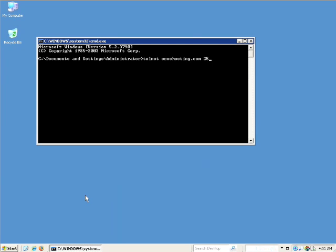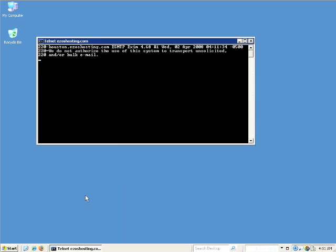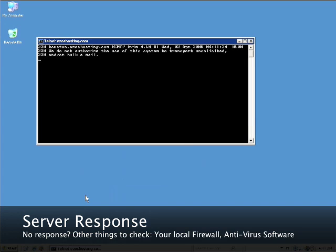If everything is okay, you'll get a response from the server. The response will depend on which port you have previously selected.